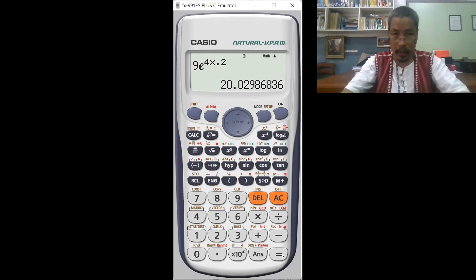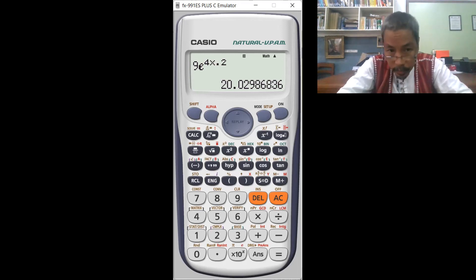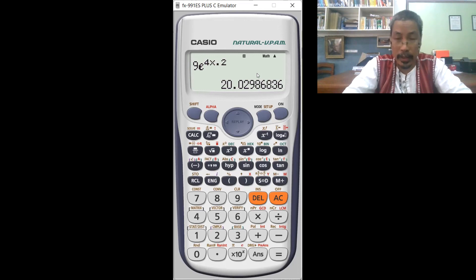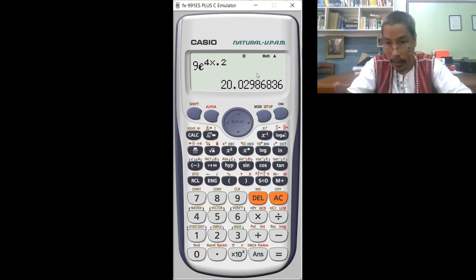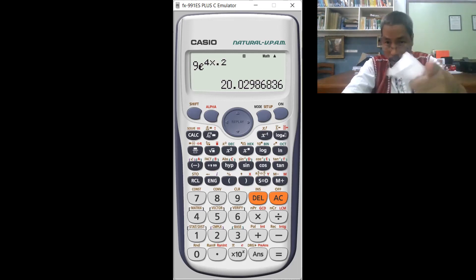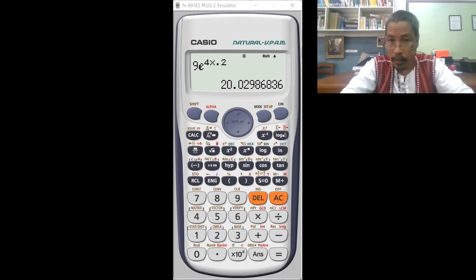Now let us go to the value of the slope. If you can see, from our requirement we are looking at the slope — the first derivative — not the value of the function. Let me show you how to use your calculator to find the value of the slope.